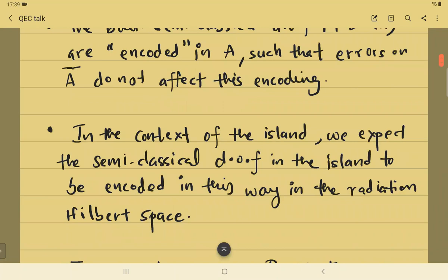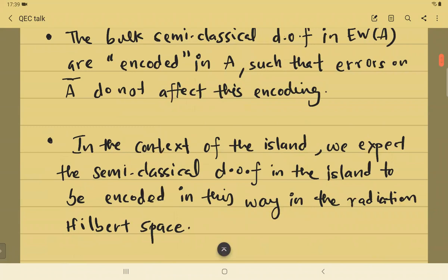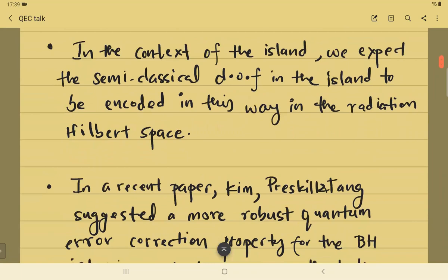Even in the context of the island we expect something similar to be true — the semiclassical degrees of freedom in the island should be encoded in a very similar way in the bath Hilbert space or the radiation Hilbert space.